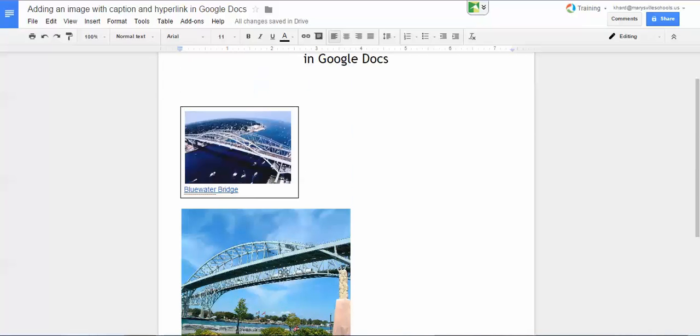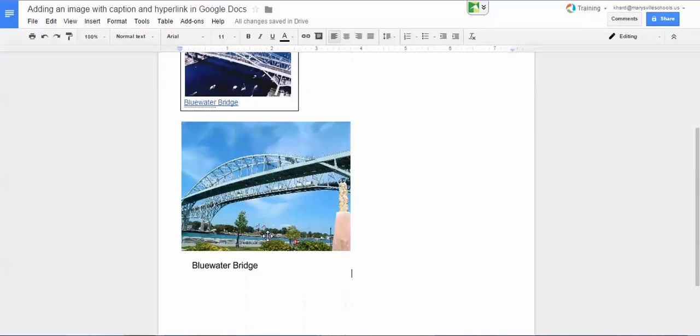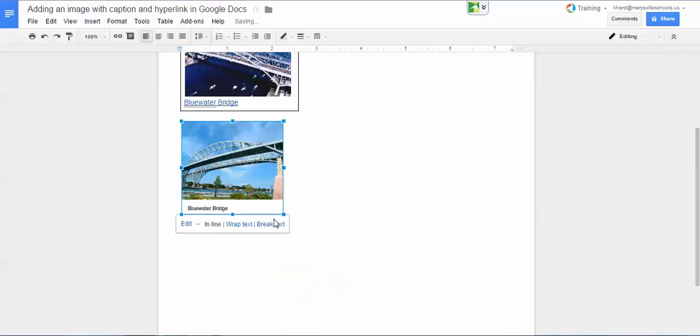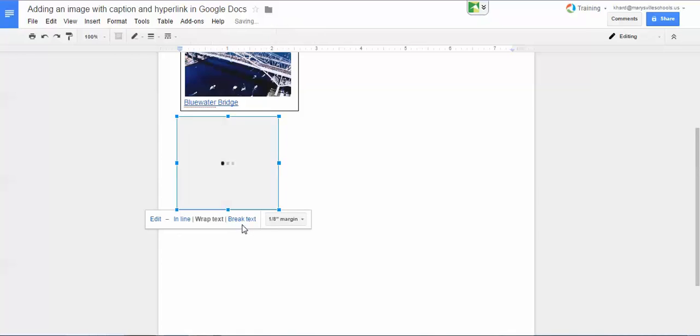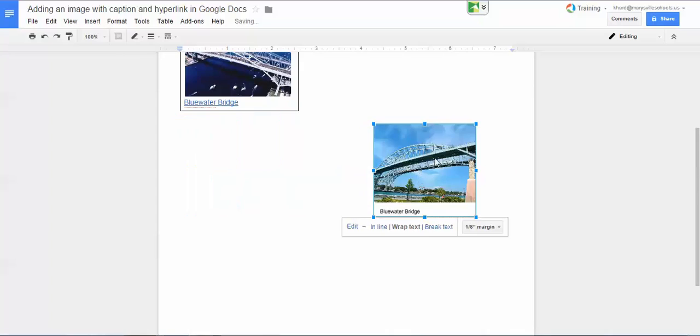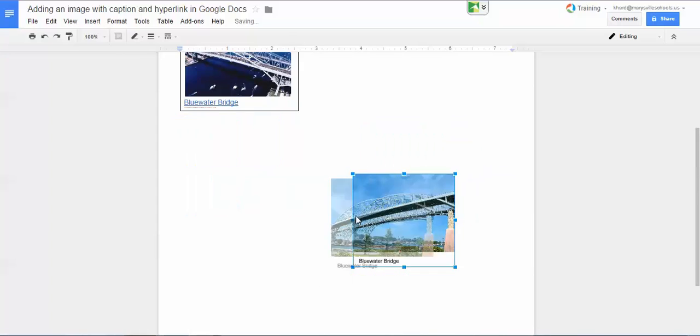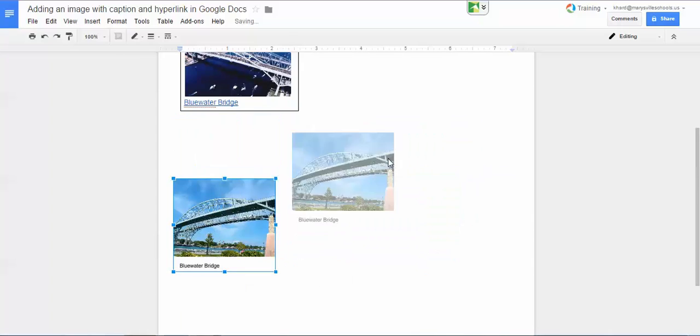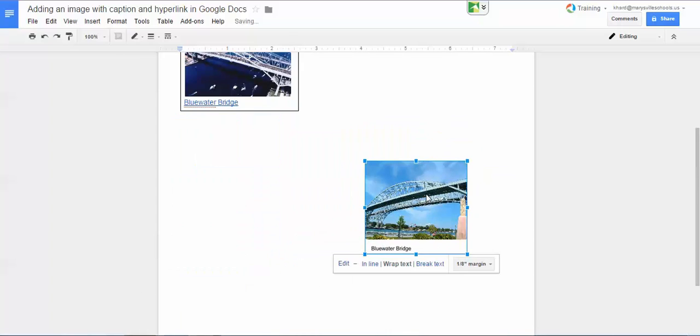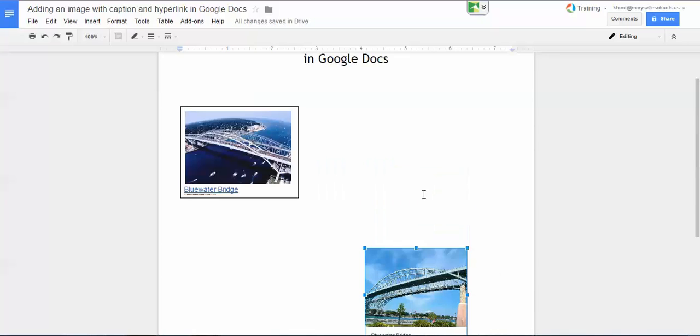So here we have an example of the image with the caption and they're linked together so that when I resize the image both the words and the image resize at the same time. And if I use the wrap text option, I'm able to drag that image anywhere on the page, which can be a nice feature when you are creating a research report.